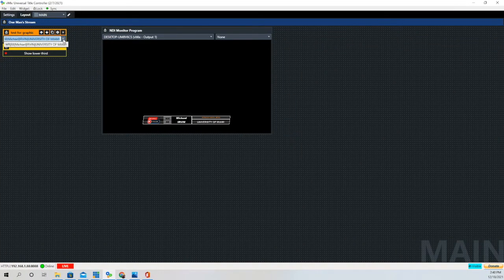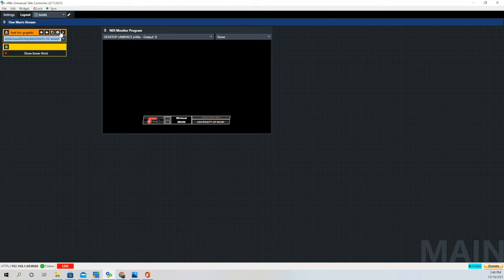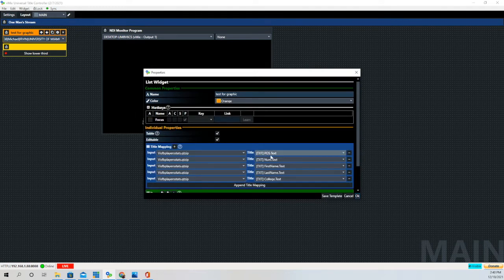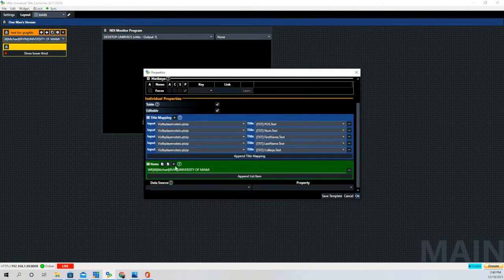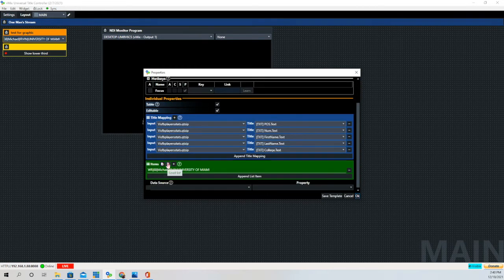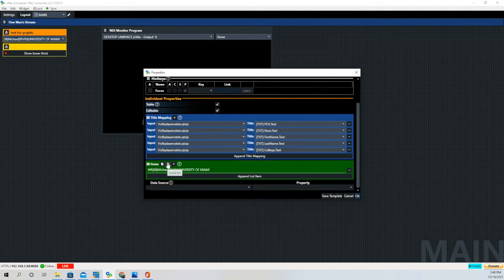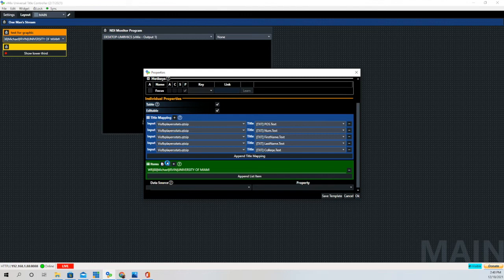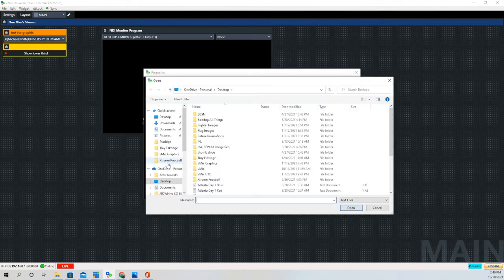We created in vMix UTC and load the list that we just created from our Excel spreadsheet data. Let's go to the Load List button, we'll click on that, and we'll go to where we saved our pipe-delimited data.